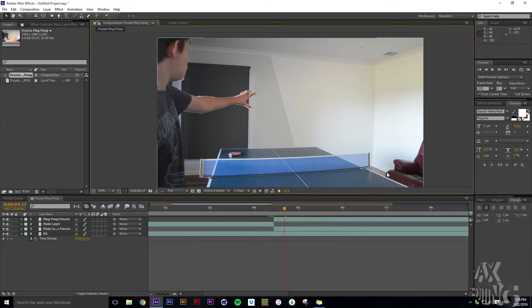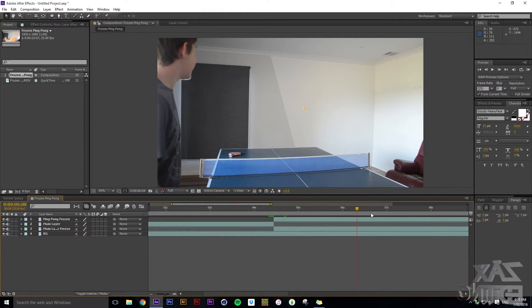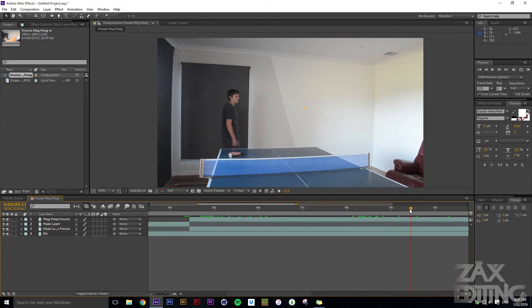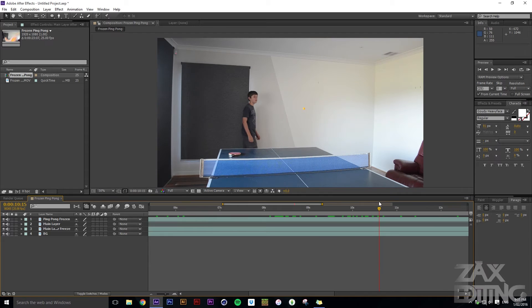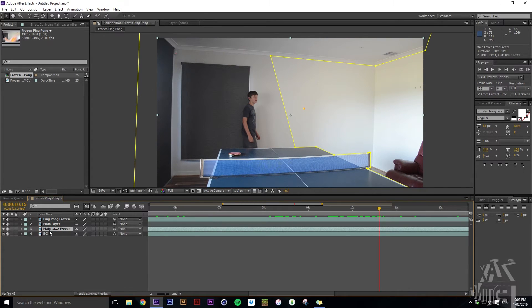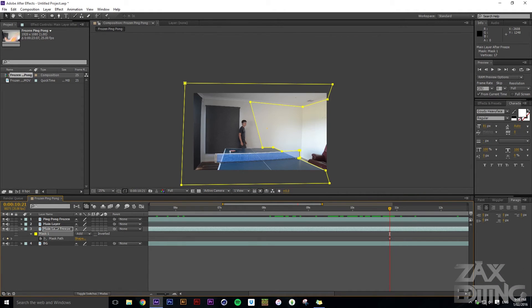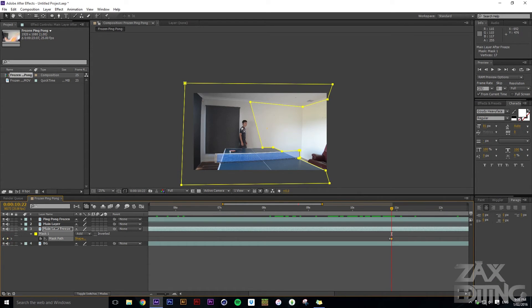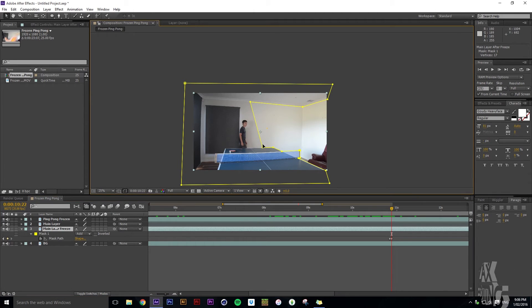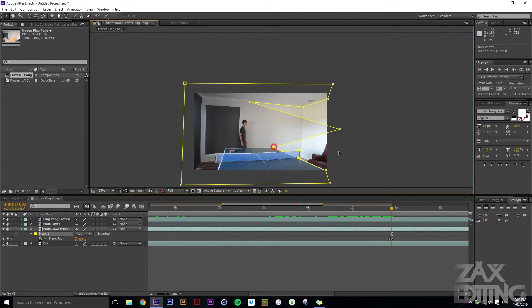Even if you didn't change the masking much, you can barely tell this is from a different part of the footage. Now with the 'main layer freeze' selected, hit M to bring up the mask path and keyframe it — also be careful of shadows. Move forward just one frame, because it always works better if it changes in just one frame rather than gradually, then drag each mask point to the outside.